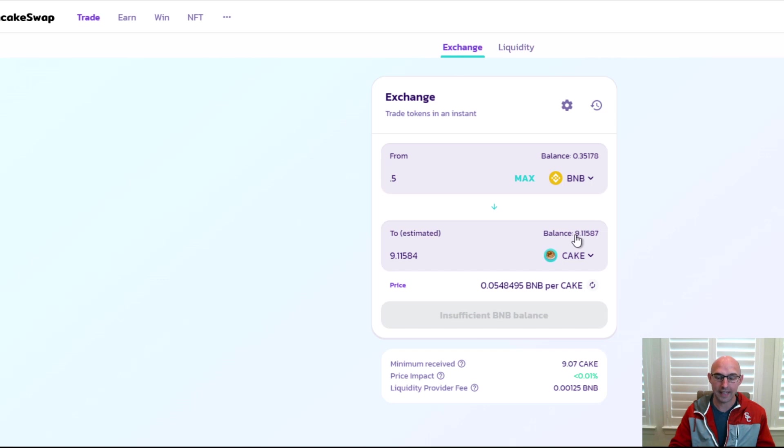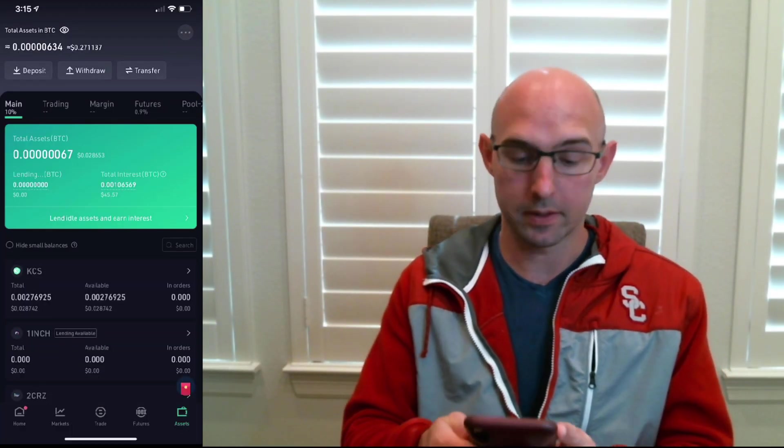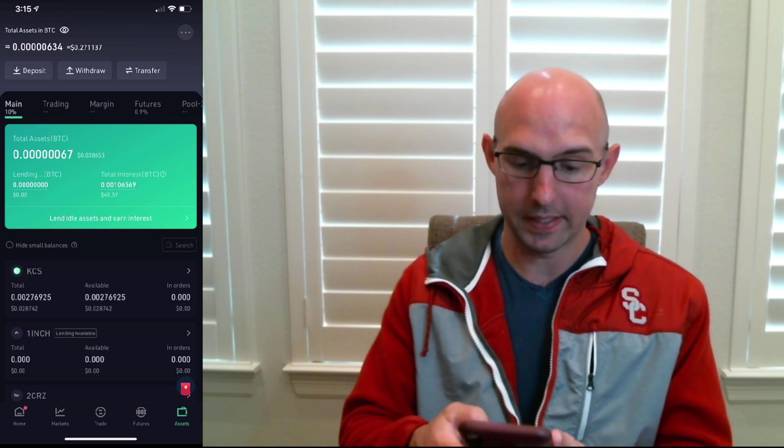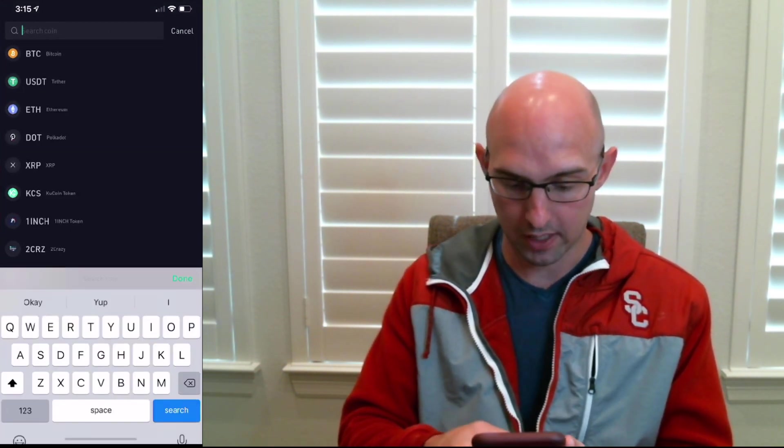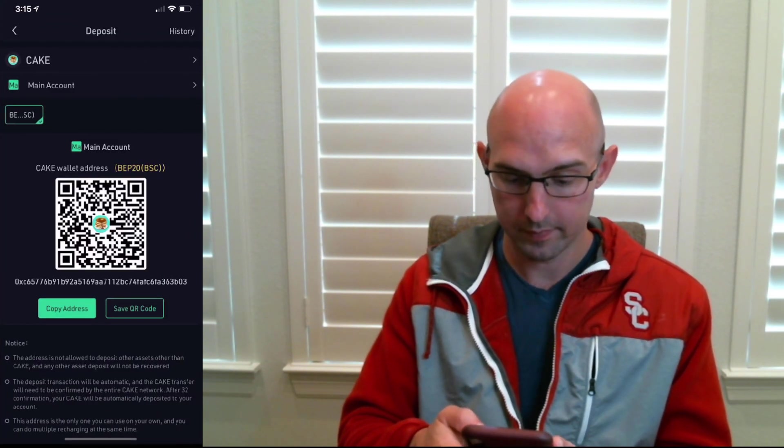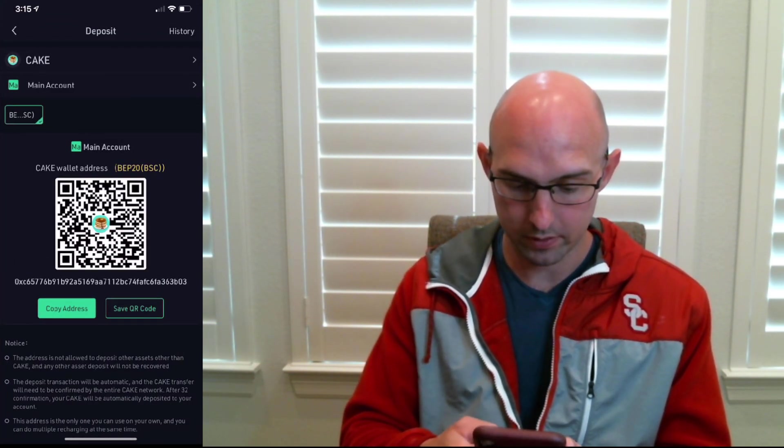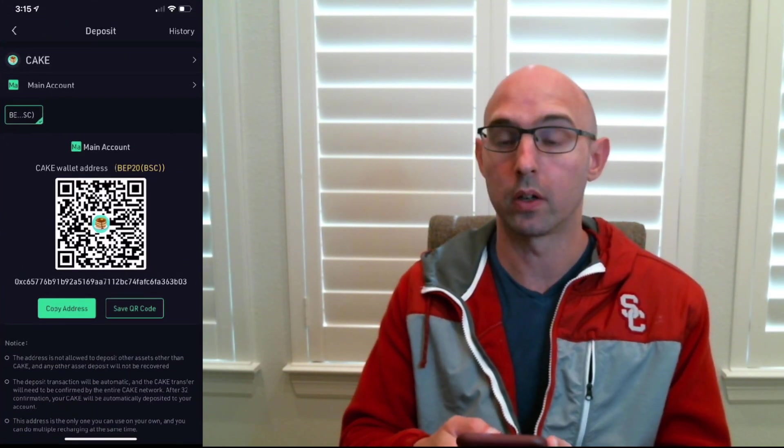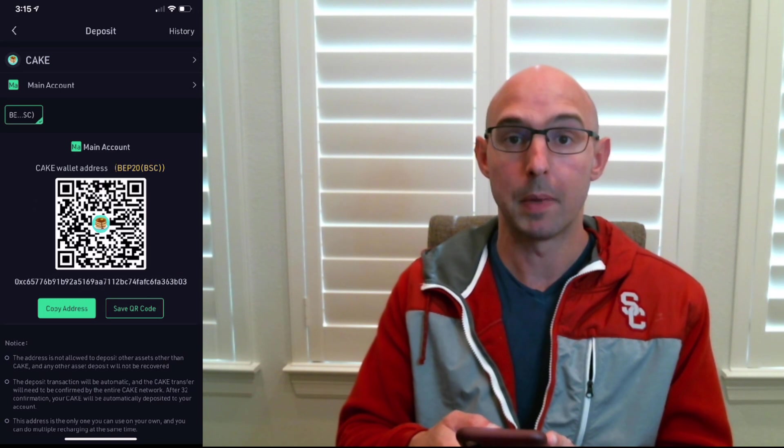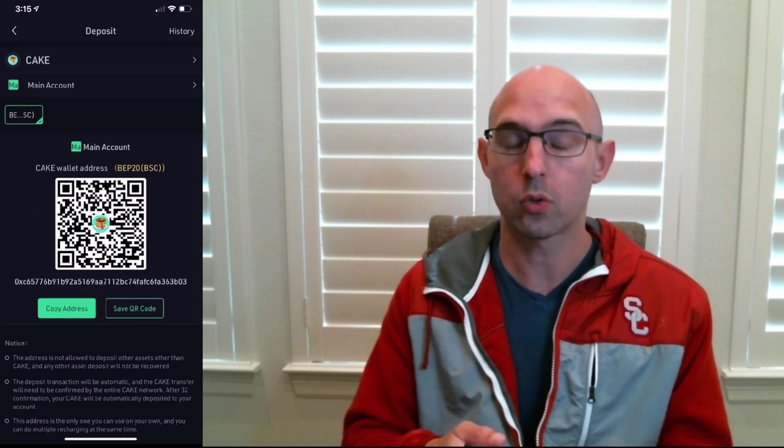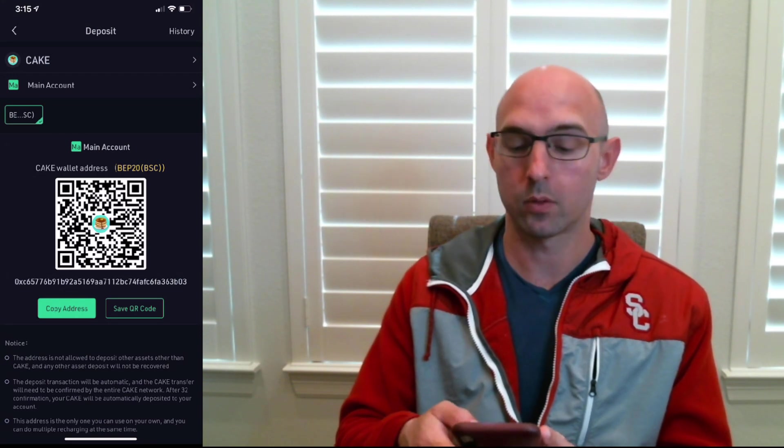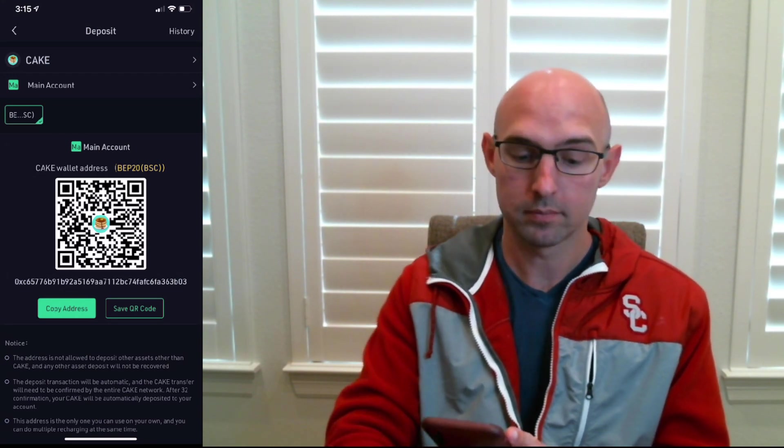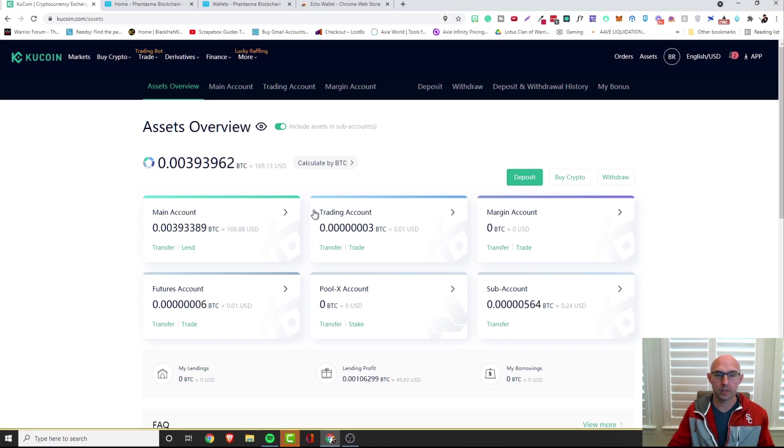Now we actually need to send this to KuCoin. Luckily I have my wallet here and we have no money as you can see, so we need to deposit, we need to look for Cake, and we are going to copy the address. Then we are going to actually send this to our MetaMask and use that to send it to KuCoin. I'll be right back, let me send it and then we'll move on to the next step.